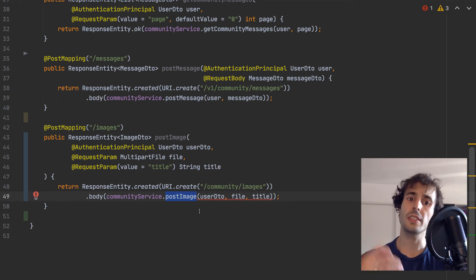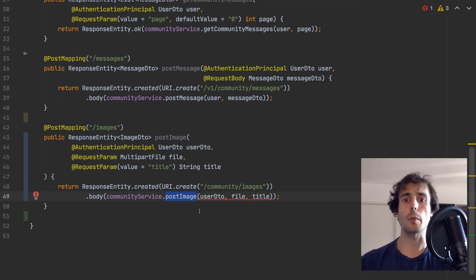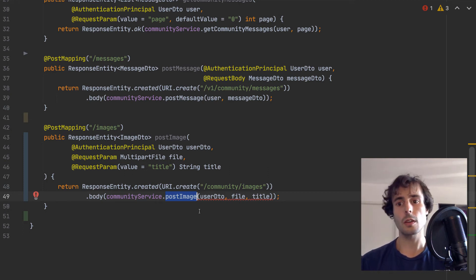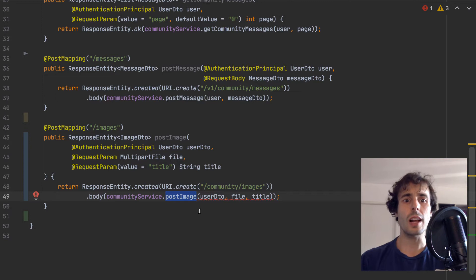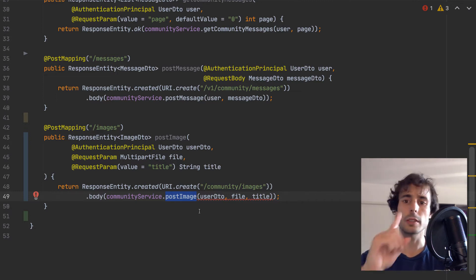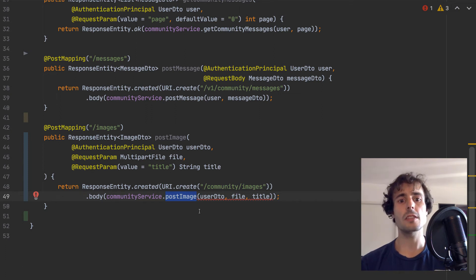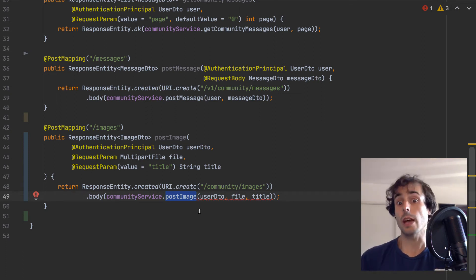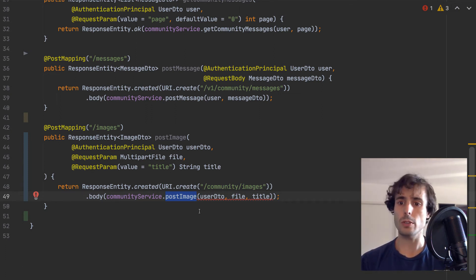I need to create this entry in the community service to store the image. But where will I store the image? An option is to store the image in the database, but that's not a good idea.